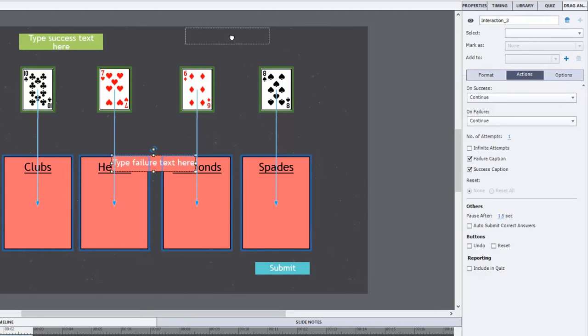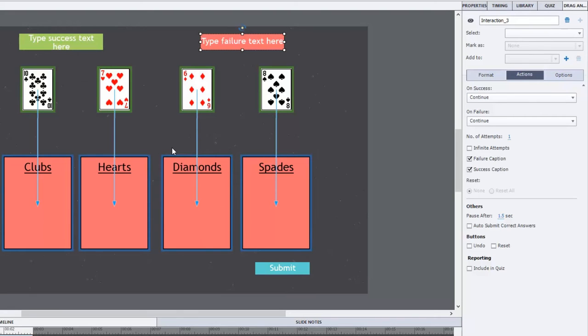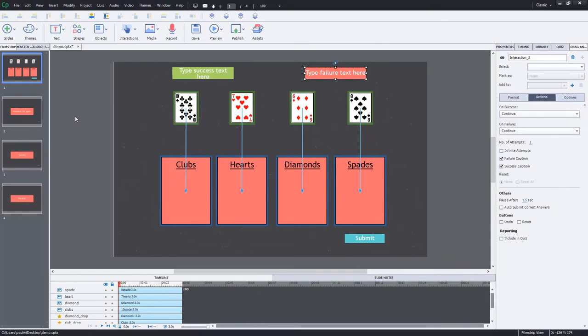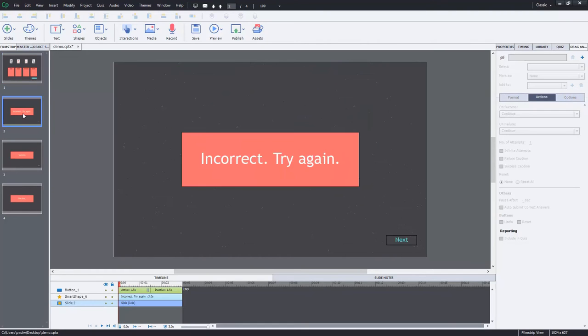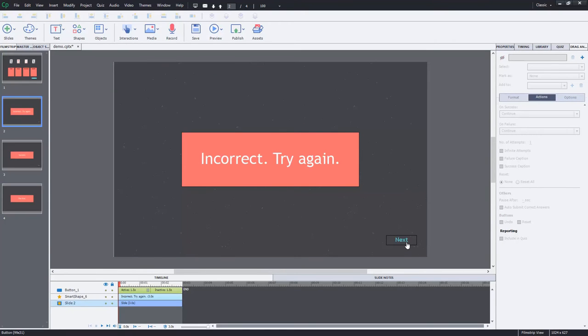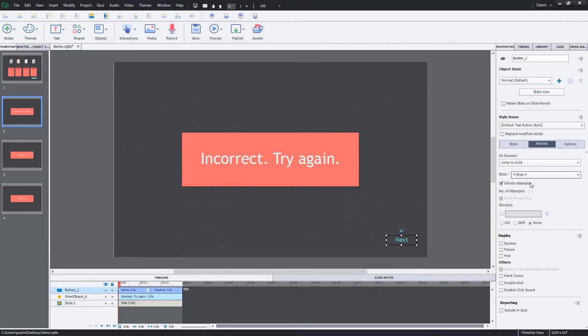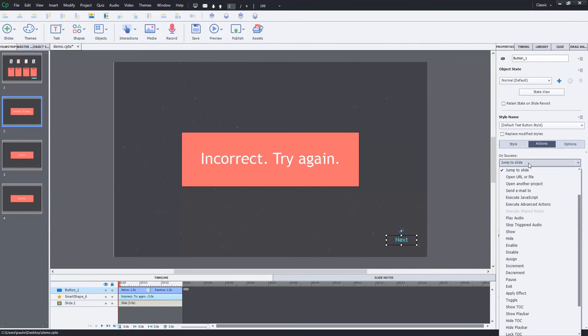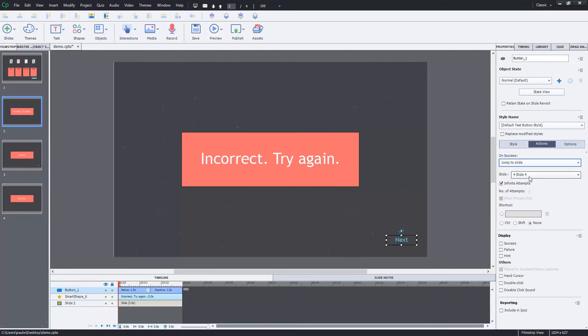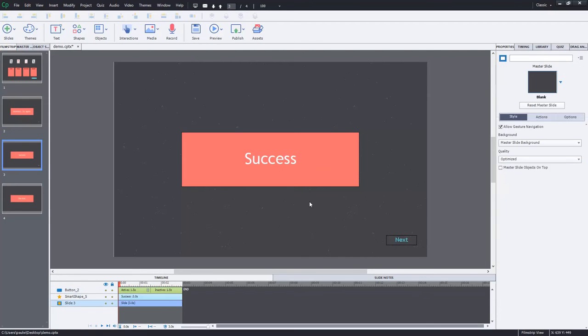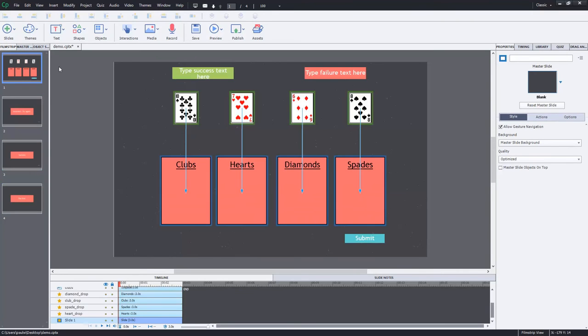I'm just going to move these failure and success captions out of the way. In fact I'm going to get rid of them because what I've done is I've created some navigation that I'm going to take advantage of. I have an incorrect slide and I have a success slide and the incorrect slide will actually go back to the previous slide or jump to slide one in this case here. The success will allow you to continue to the end of the course.